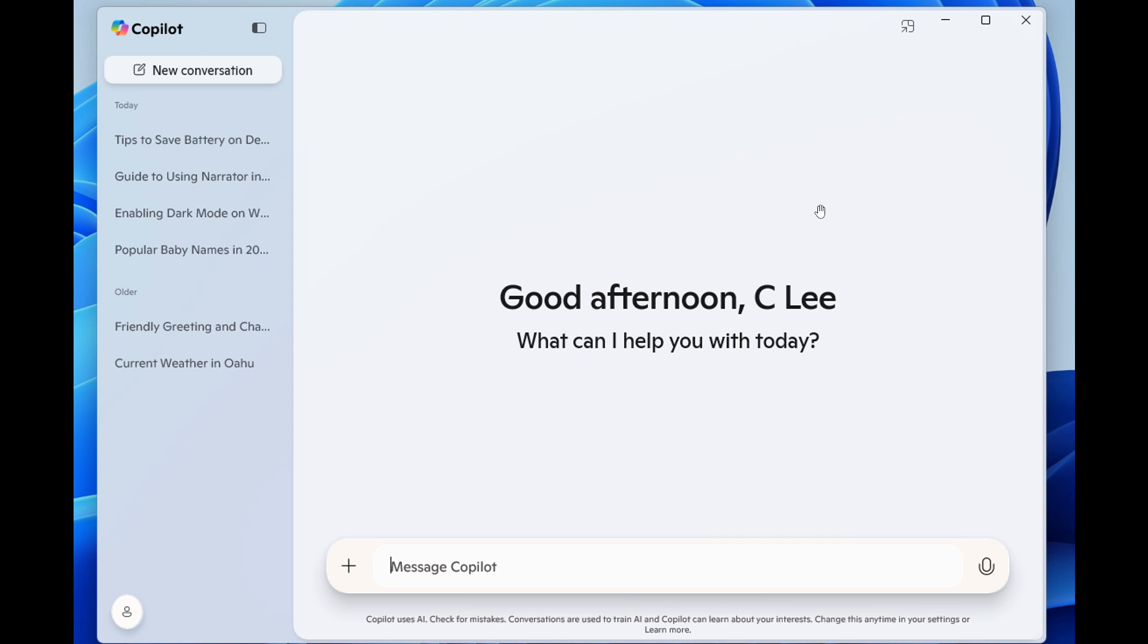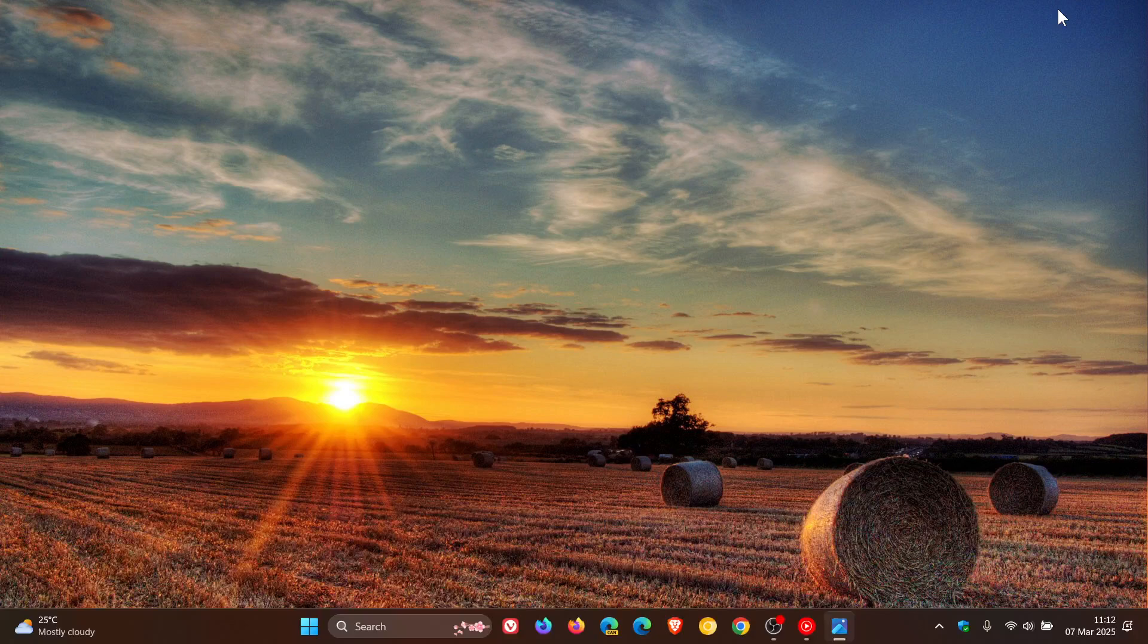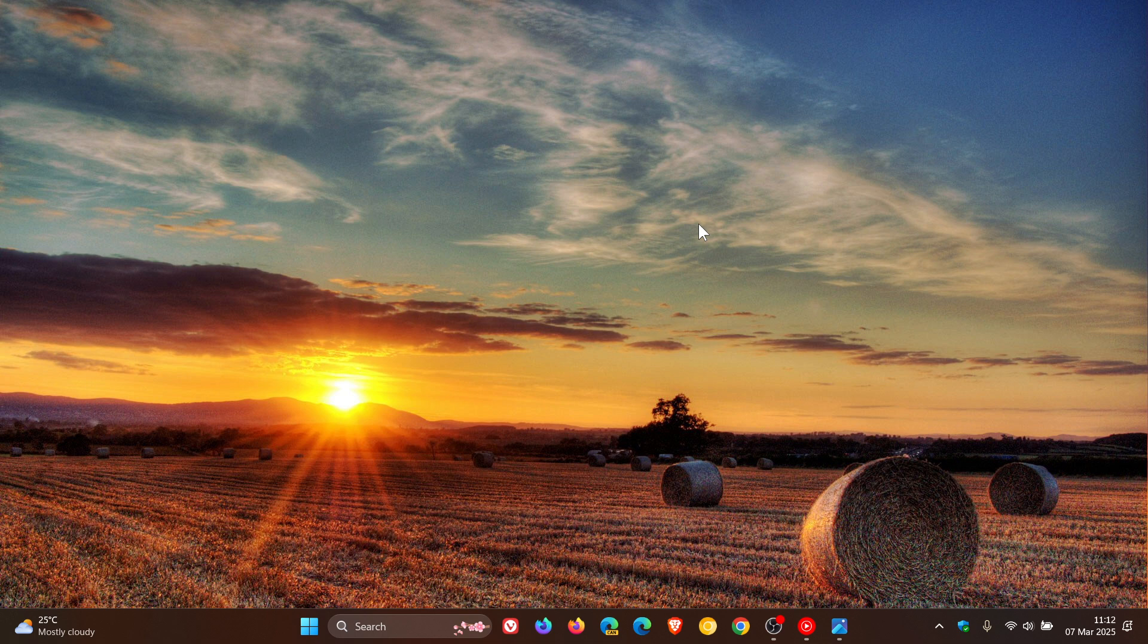So it could be that Microsoft is making way for the new Copilot app, which is going to become a native Copilot app, according to Microsoft. And they did mention that regarding the current Copilot app, but it actually ended up just being a glorified web app, a PWA.